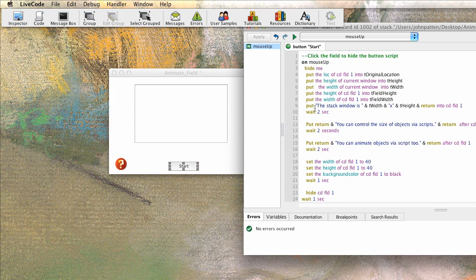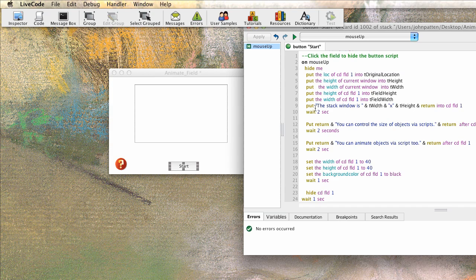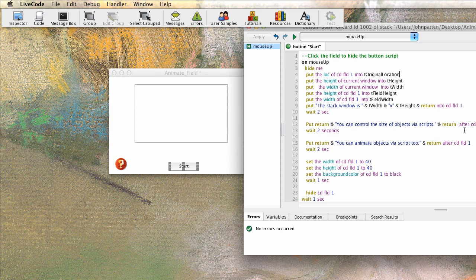So then over here in the script, you'll notice that we're putting the stack width into t width and x and height and return to the card field one. So we're actually putting the text here. It says the stack width window is, and I think it was like 460 by 220 or something like that. It's waiting two seconds. Then it's putting more text in the script. And it's waiting two more seconds. And then it's going to animate that script.